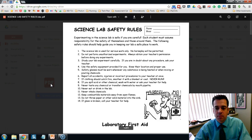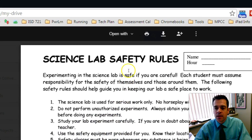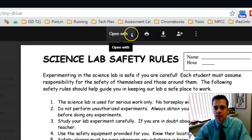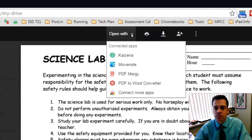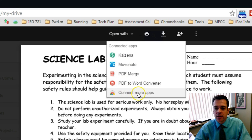When you double-click on that PDF document it'll open up in the viewer. At the top of that viewer you'll click the 'Open With' pull-down arrow. You may have a list of different applications. We'll want to connect a new application, so choose the option that says 'Connect More Apps.'